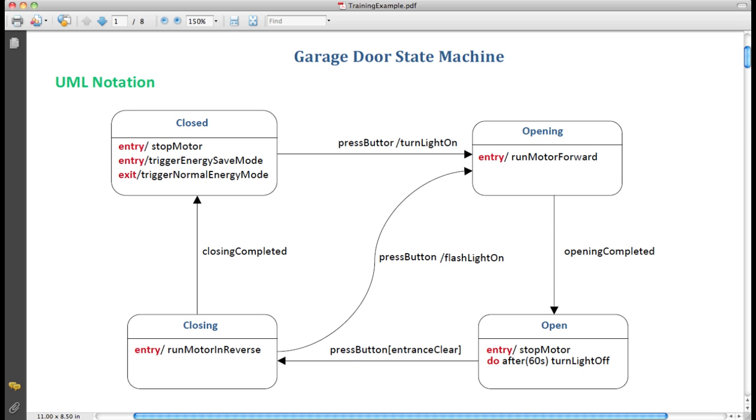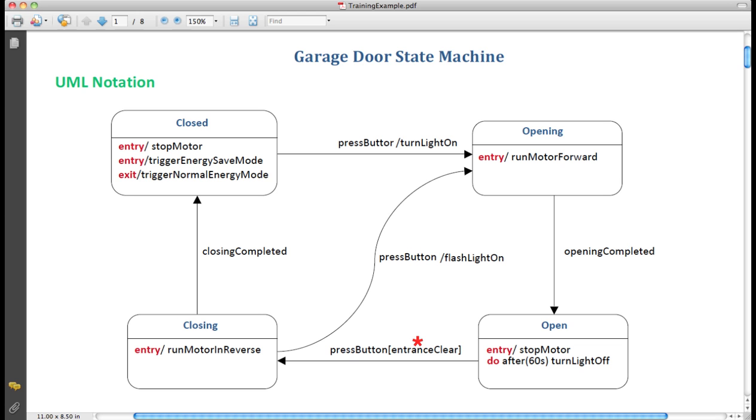In a program, these events like OpeningCompleted and PressButton are called by some other parts of the system, such as the hardware. Some transitions have guards. Consider the transition from open state to closing state. This is a guarded transition because the event PressButton has this notation after it in square brackets, entrance clear.